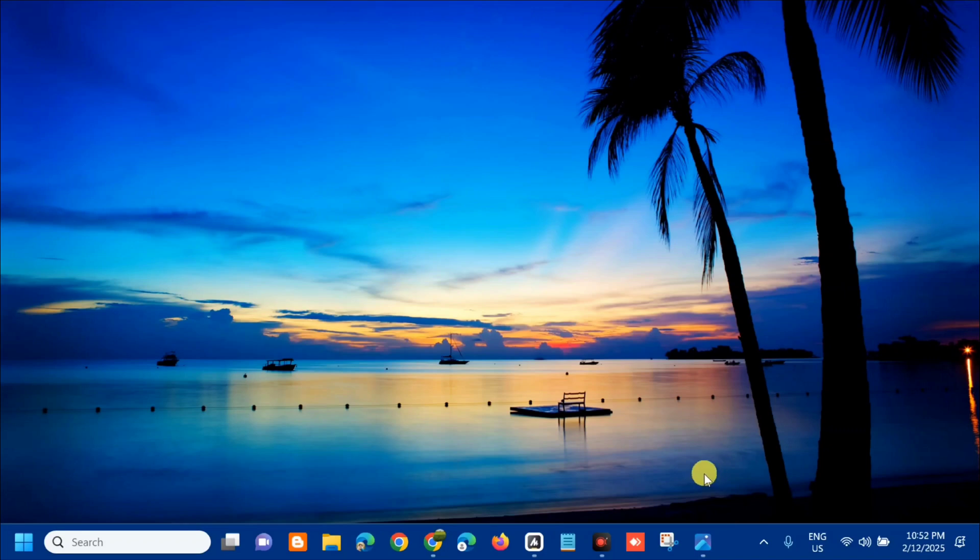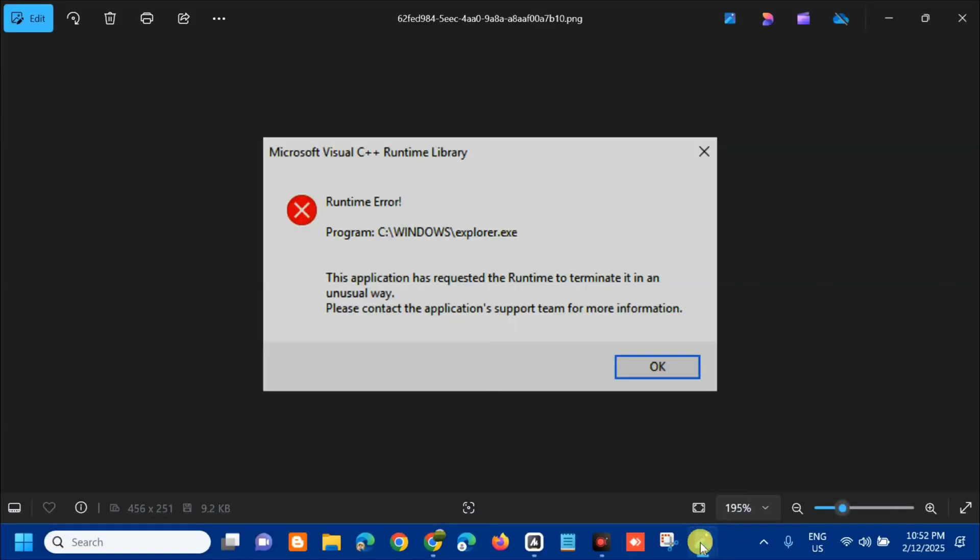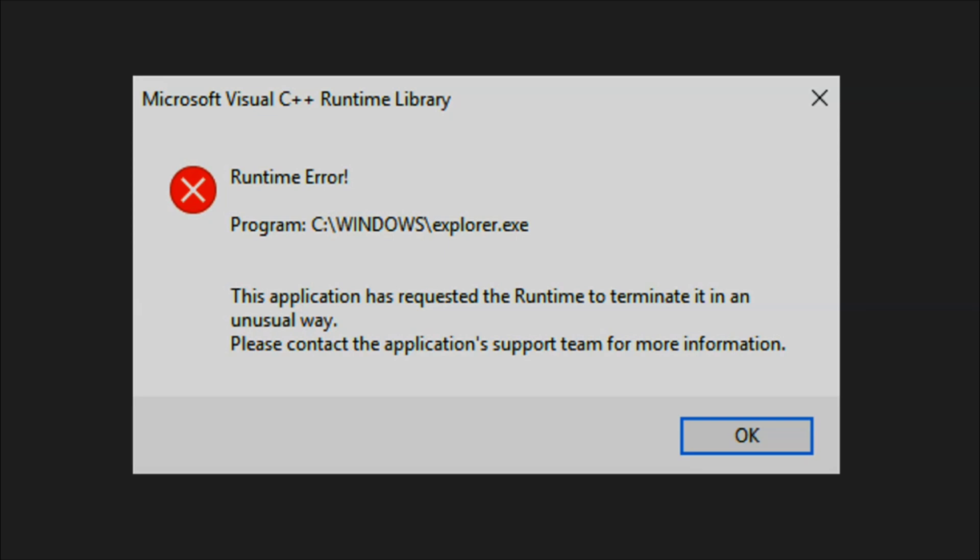Hello everyone and welcome back to my channel Edmond Mendaros. For today's quick tutorial, I'm going to show you how to resolve an error message with the Microsoft Visual C++ Runtime Library.